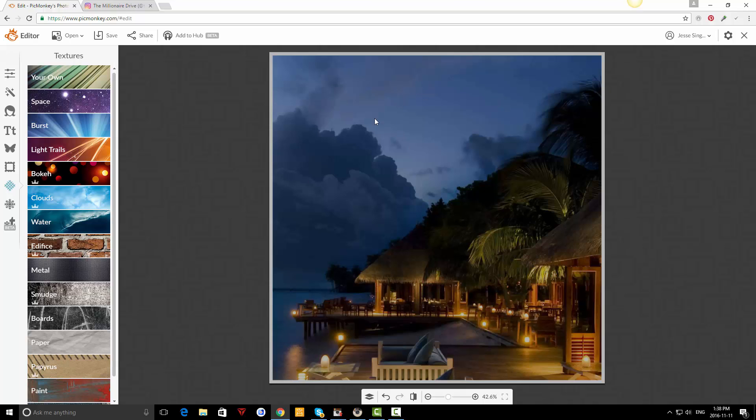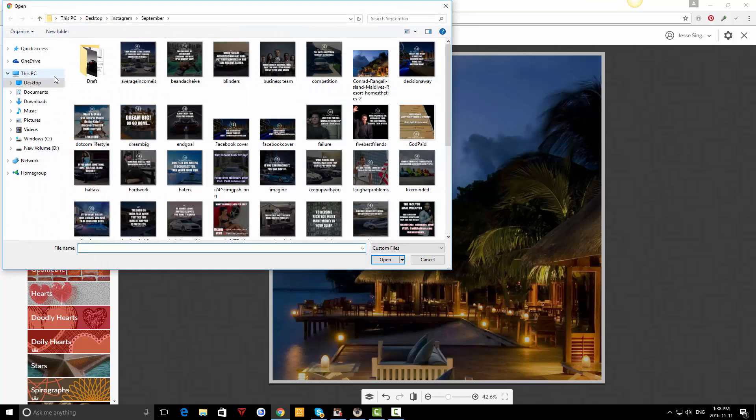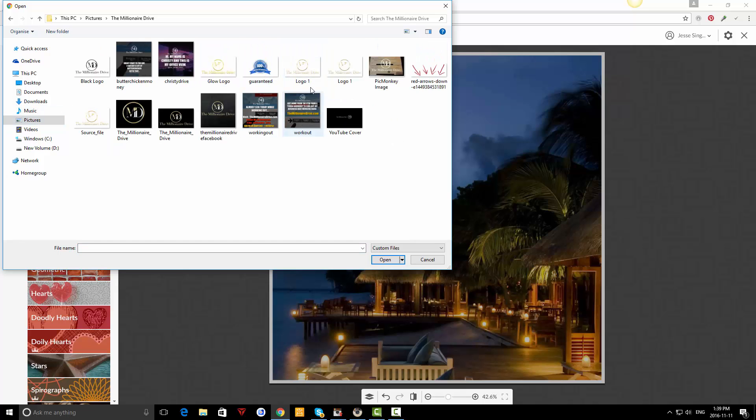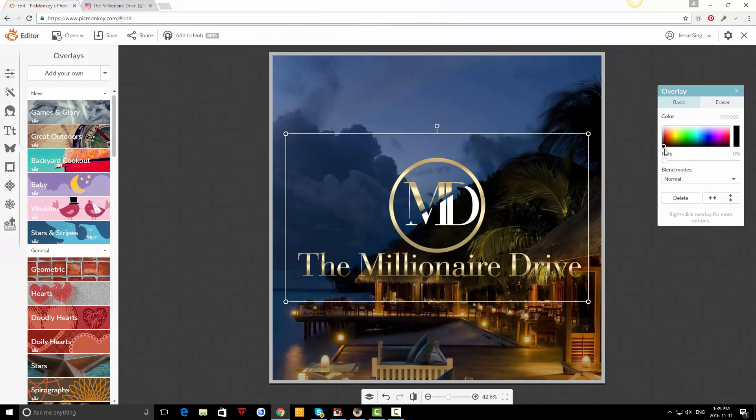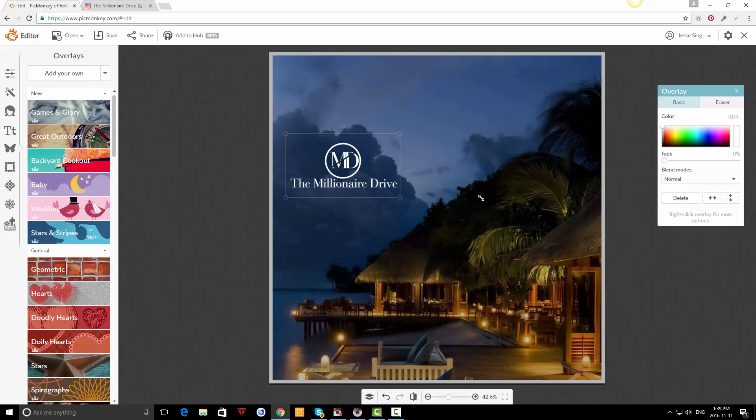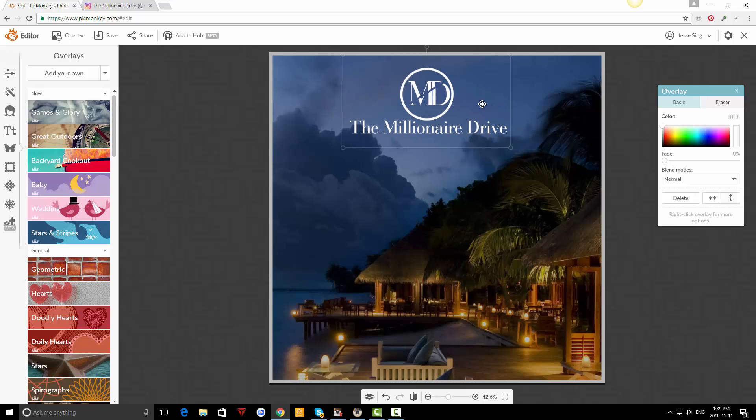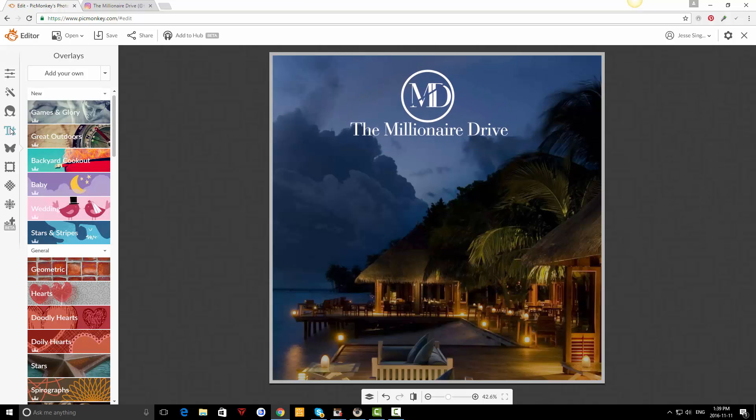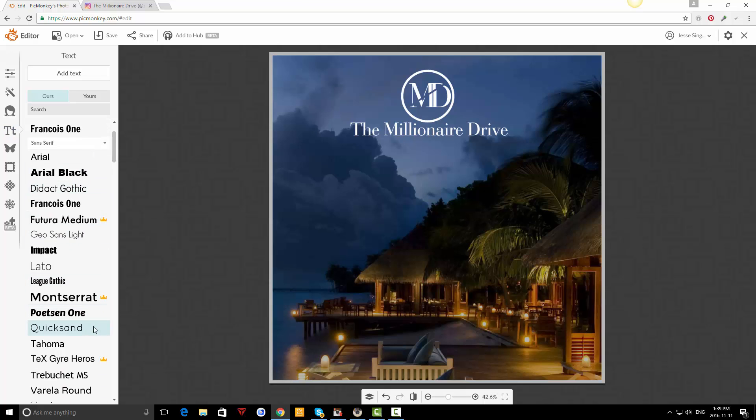Now if you have a logo that's a PNG file, you can overlay it on top of this image and it'll look good. If you don't have a logo, that's fine - you can just write it. There's a lot of people on Instagram that don't have a logo for their account. I personally do, so I'm going to get my logo. You just click this butterfly button called overlays and hit add. Mine is right here - The Millionaire Drive. I usually make it white so it pops better.